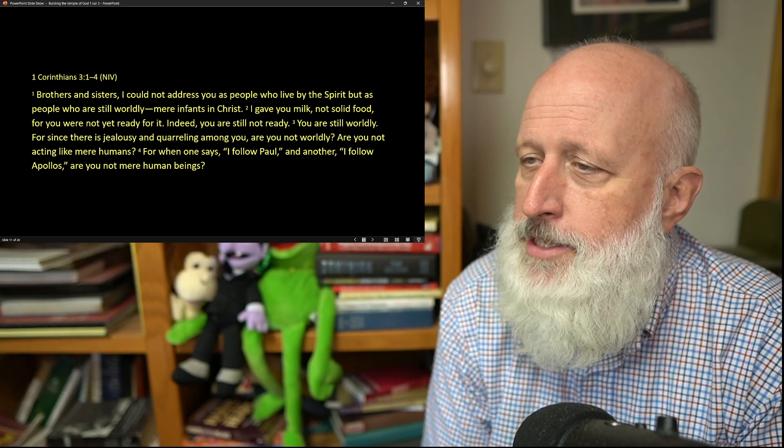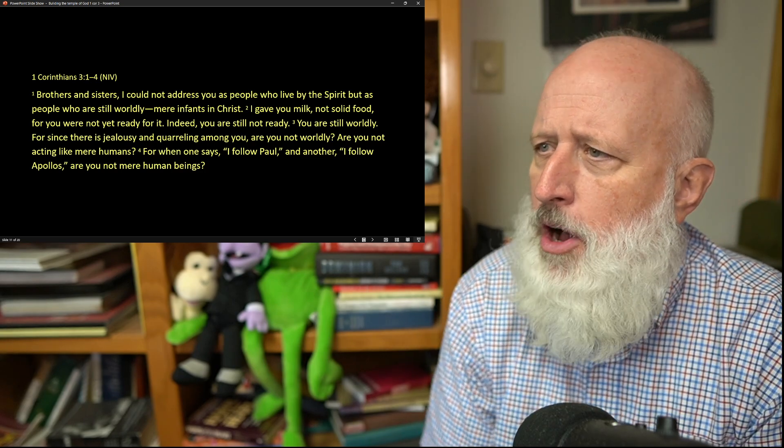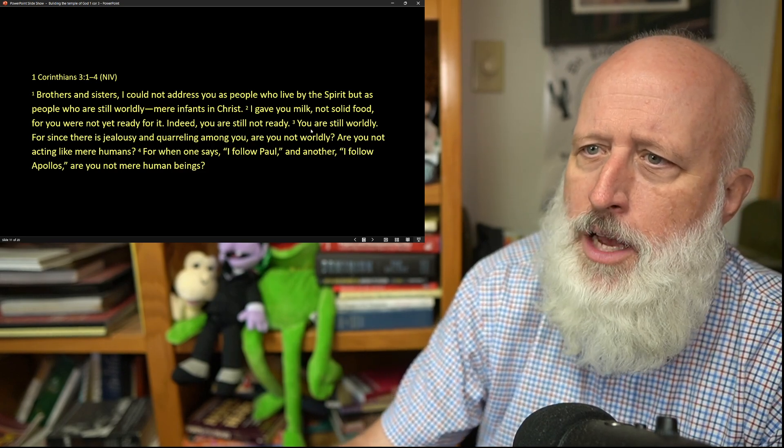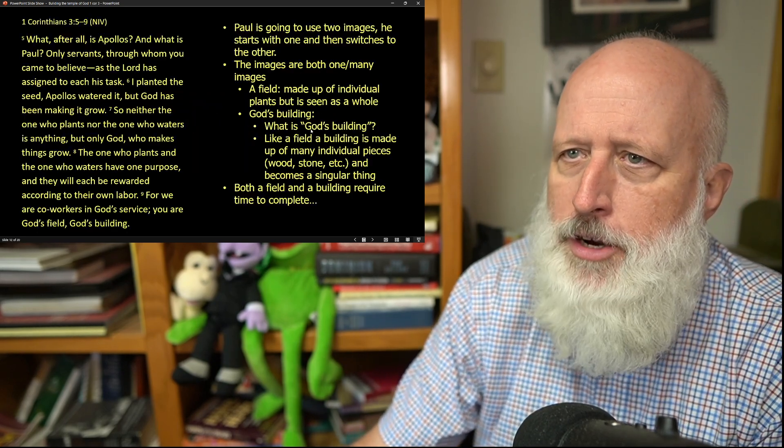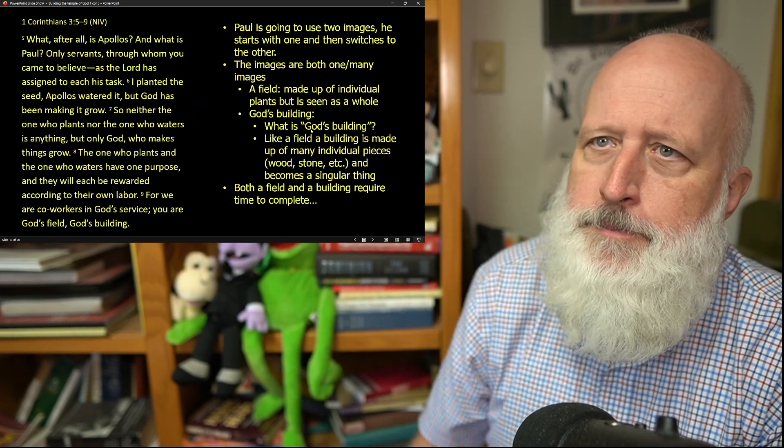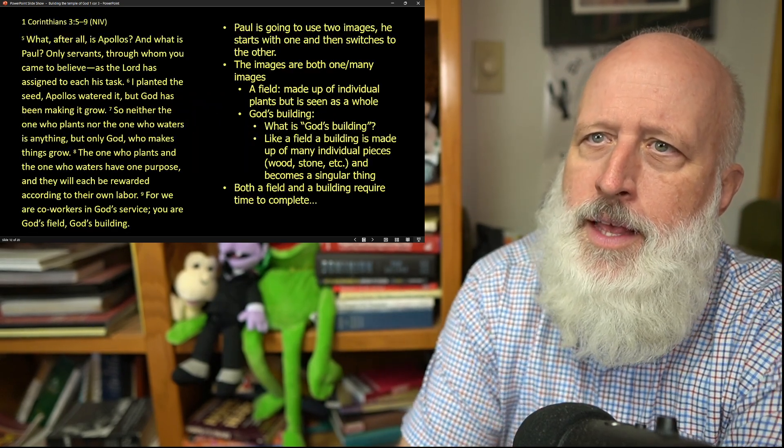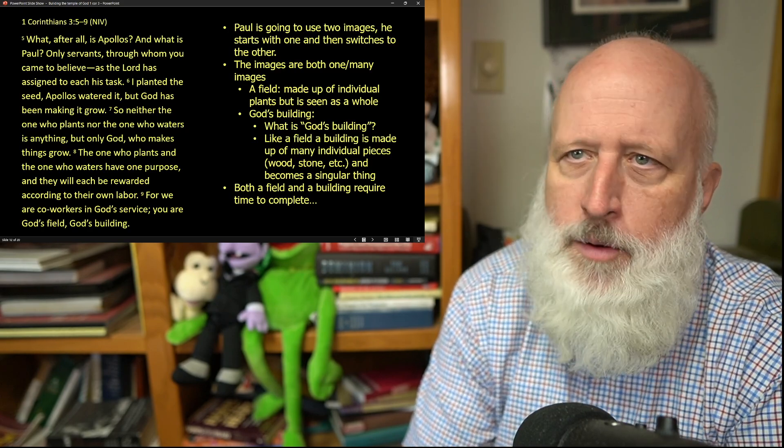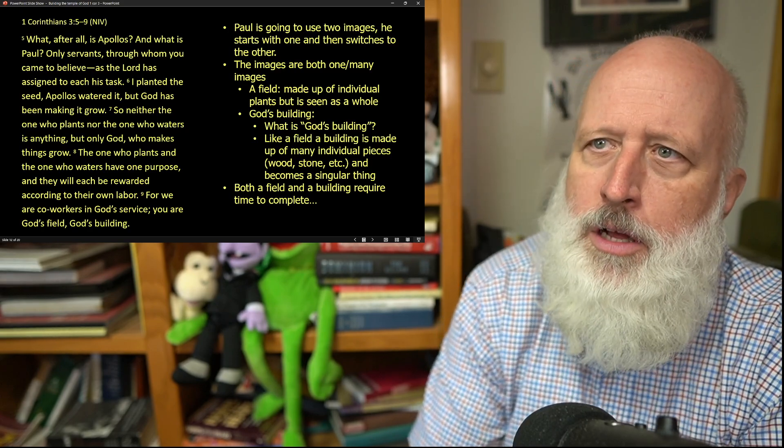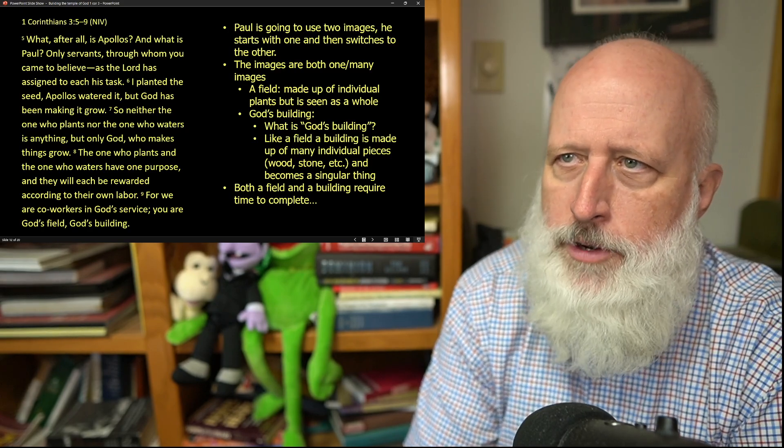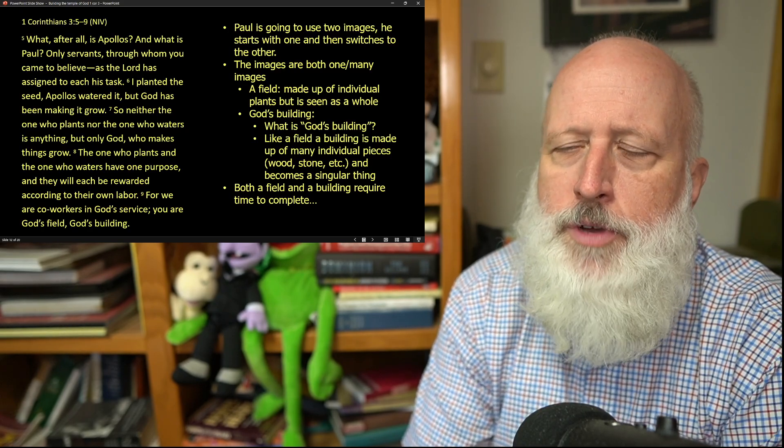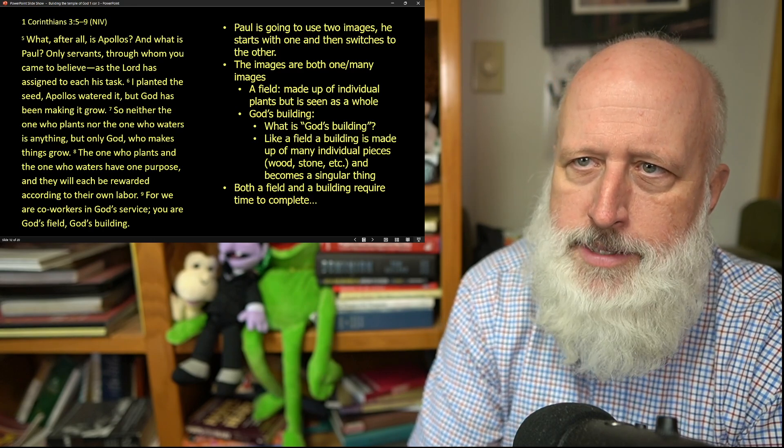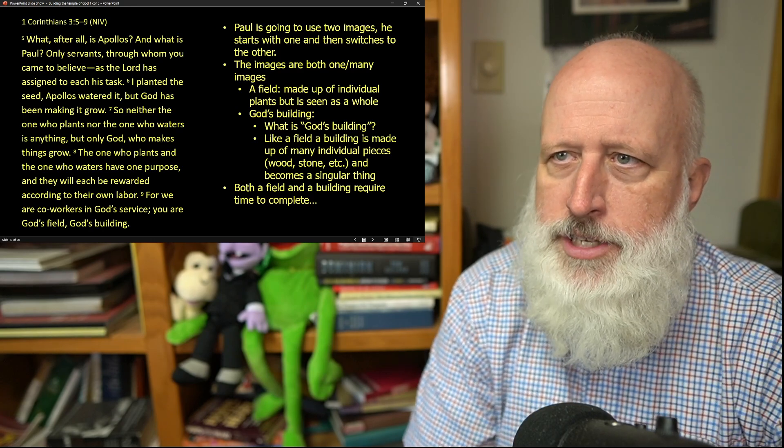For when one says, I follow Paul and another, I follow Apollos, are you not mere humans? What after all is Apollos? And what is Paul? Only servants through whom you came to believe, as the Lord has assigned to each his task.